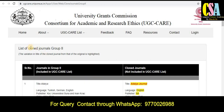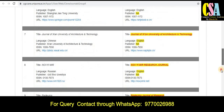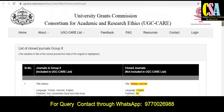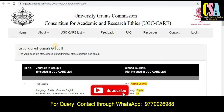This is the official website of the UGC CARE list. You can see the total number of journals — 15 journals — that come under the category of clone journals. We will look at how to differentiate which one is the clone journal. You can see here the list of clone journals in Group 2, where the variation in the title from the original is highlighted.